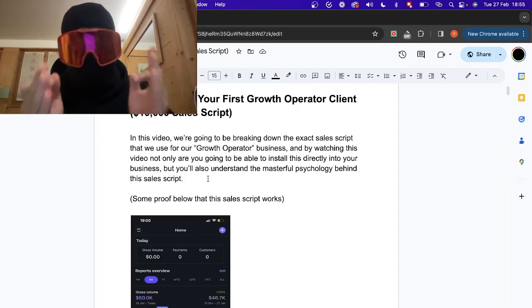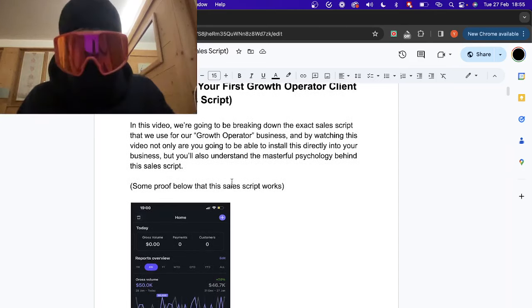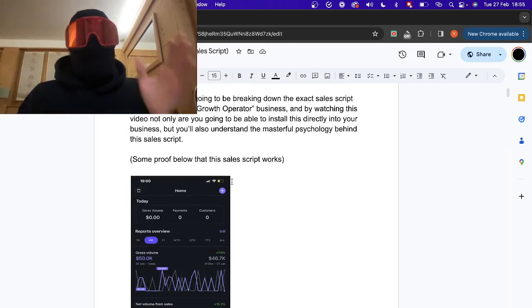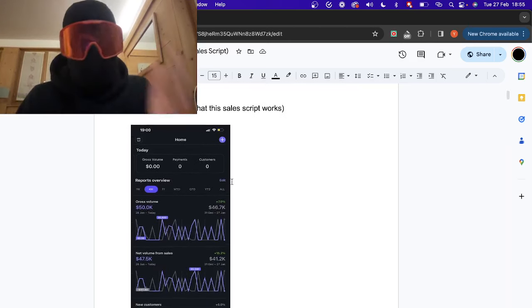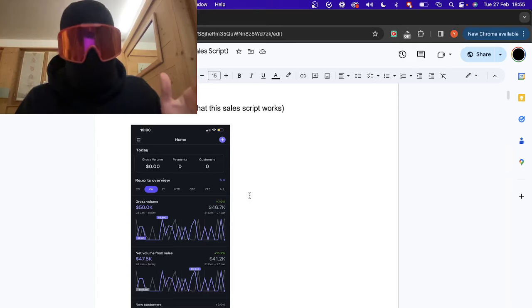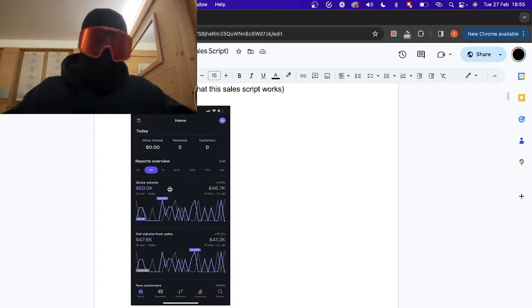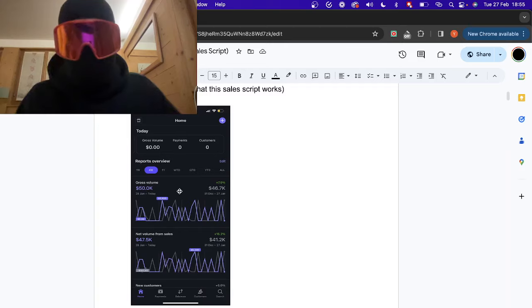Every single person is going to close. Right now, some proof — 50k. You guys want to see the proof? You want to see the stripes? You want to see the proof? It's right here. This stuff actually works.